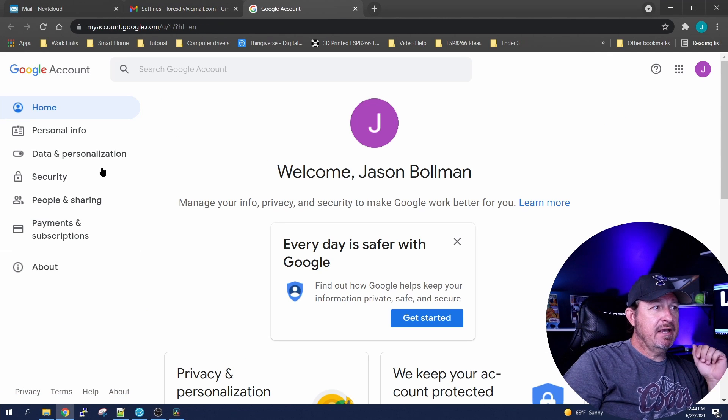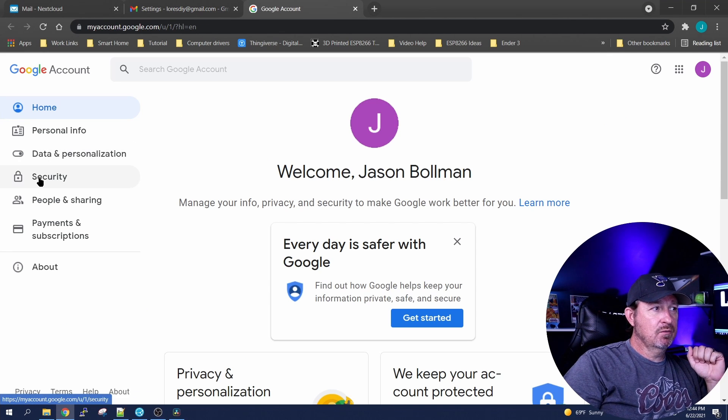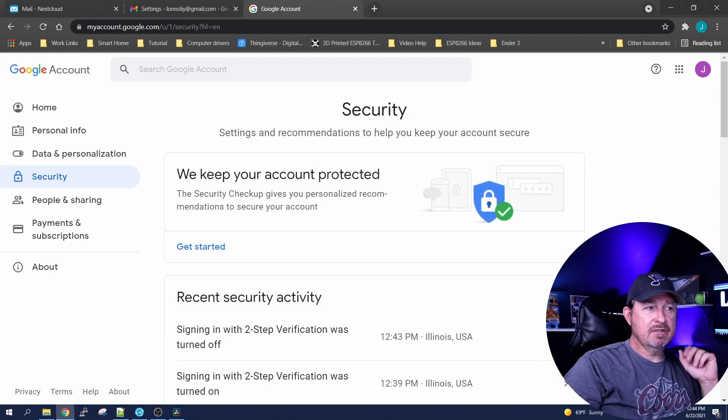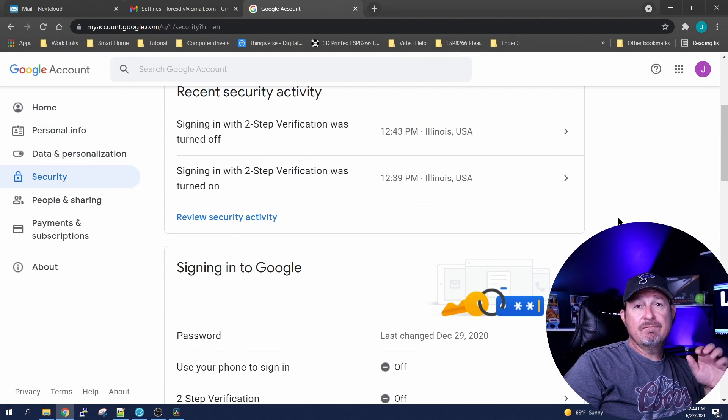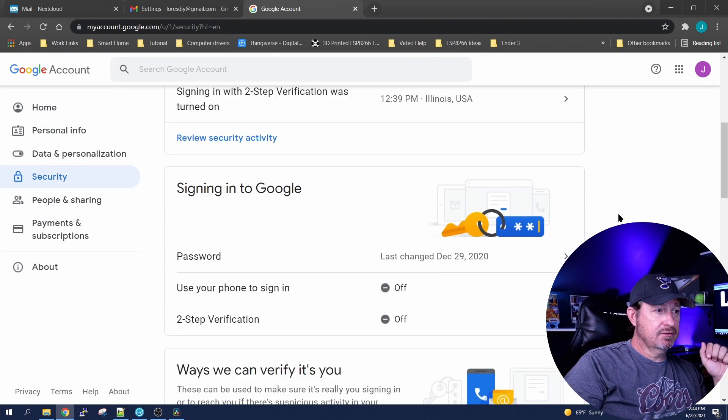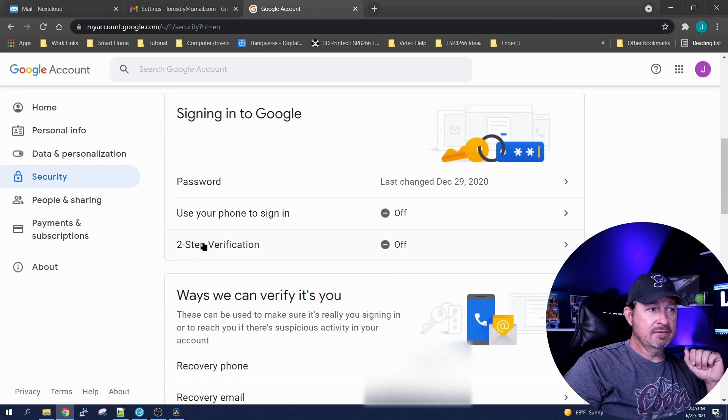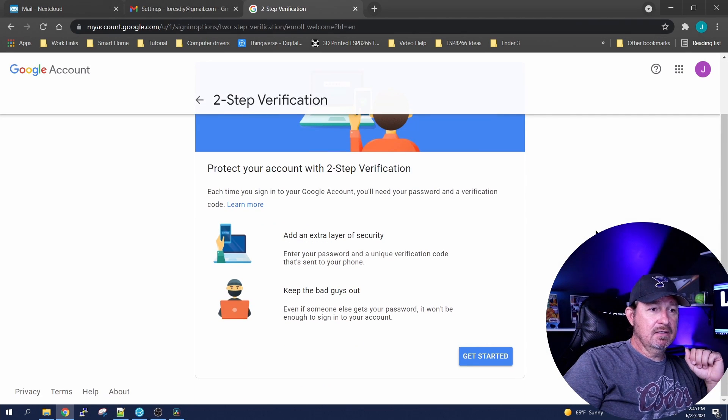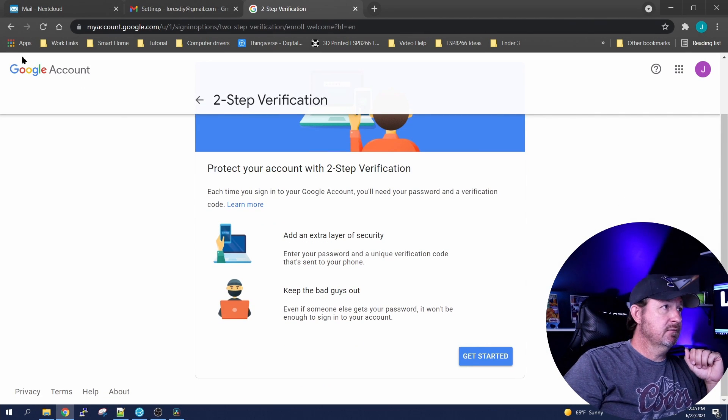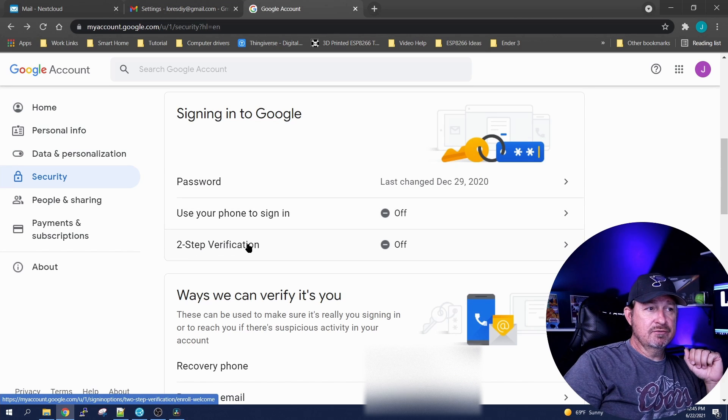Over here on the left we're gonna click on Security because we're gonna set up two-step verification. So once you click security, scroll down to it and click on two-step verification.